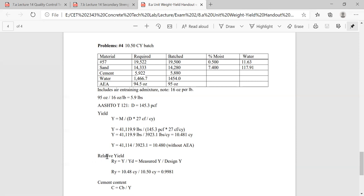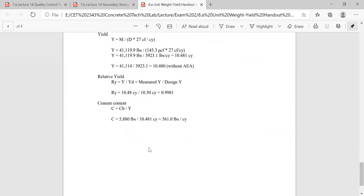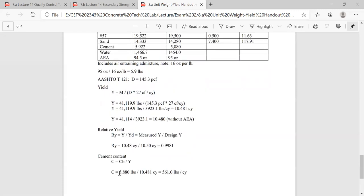Now for relative yield: 10.48 divided by 10.50 equals 0.9981, or 99.81%. Then cement content: there's no fly ash in this mix, so 5,880 pounds of cement divided by our actual yield of 10.48 equals 561 pounds per cubic yard.